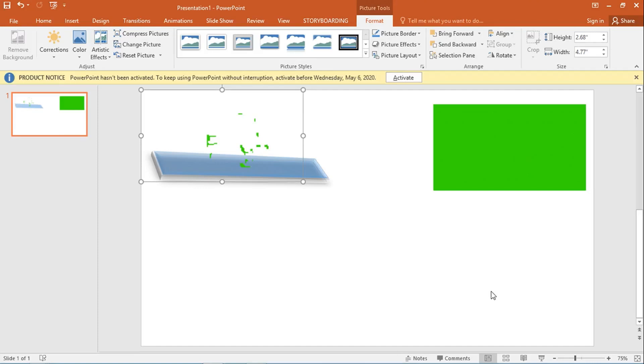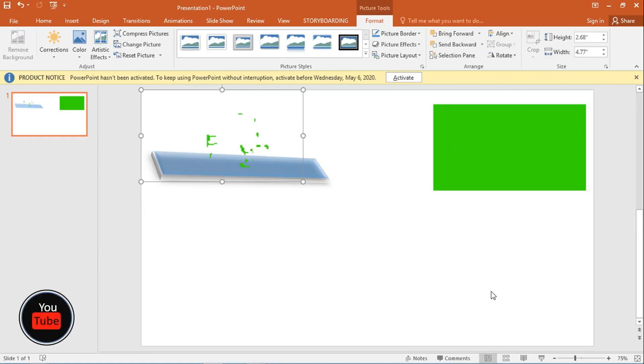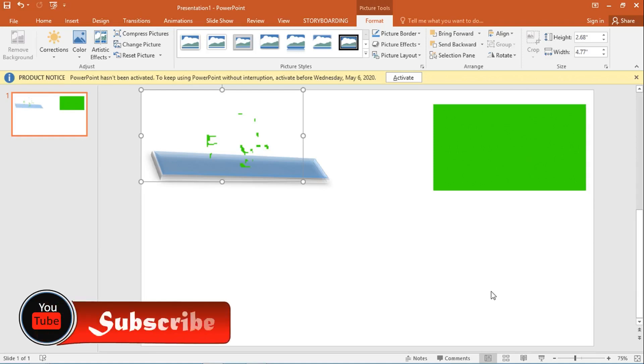Welcome guys to another video. In this video I'm going to show you how to use the green screen effect in PowerPoint. This feature has actually been in PowerPoint for quite a while, but a number of us haven't found it yet.